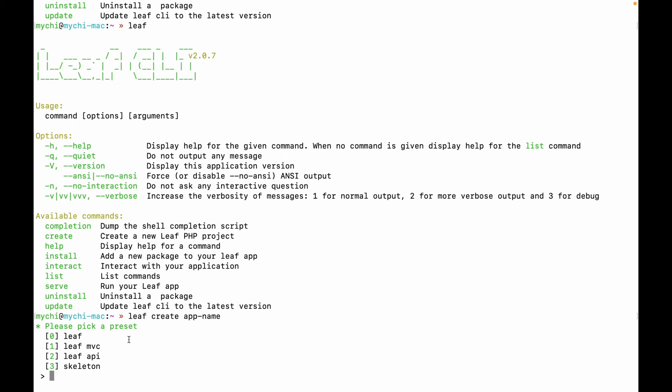So you have your app name and the Leaf CLI will ask you to pick a preset. So Leaf is just basic Leaf, nothing added to it. We have Leaf MVC and Leaf API, which are well-structured frameworks that are built using Leaf as its core. Leaf PHP is the core for Leaf MVC and Leaf API. Skeleton is also a structure, a well-structured project, but it's not a framework. It's just a boilerplate.